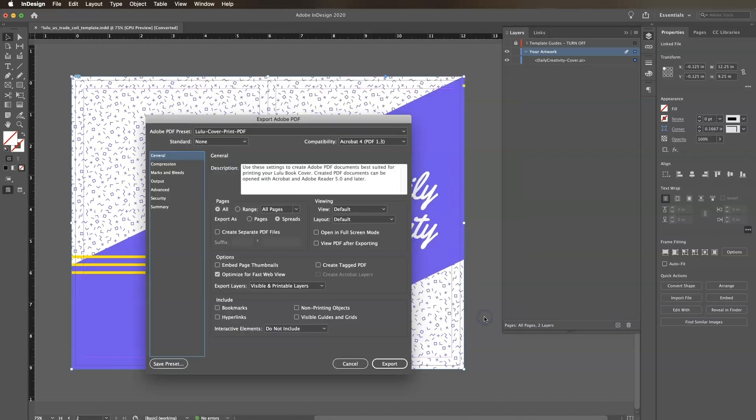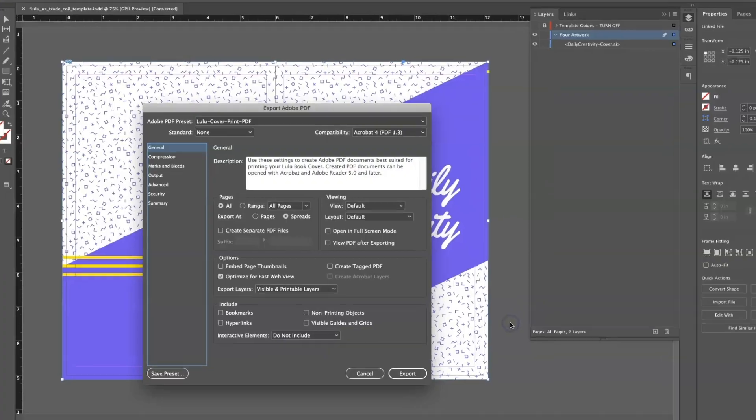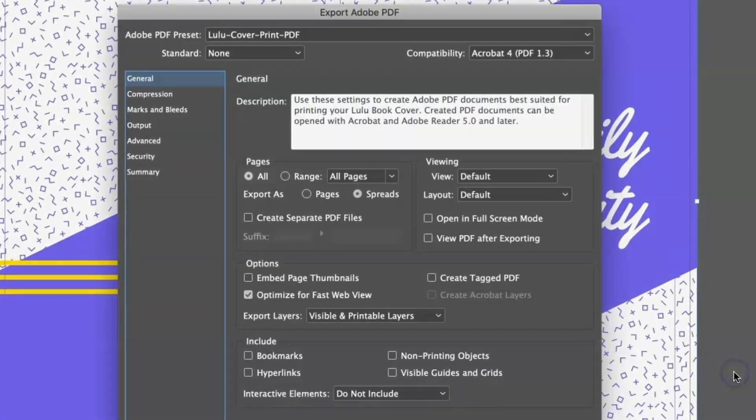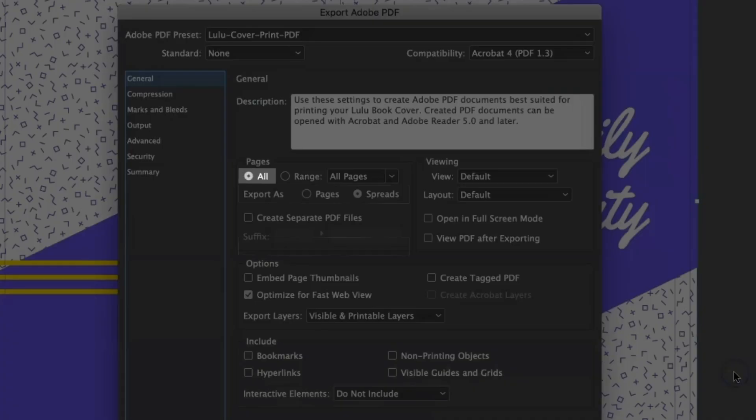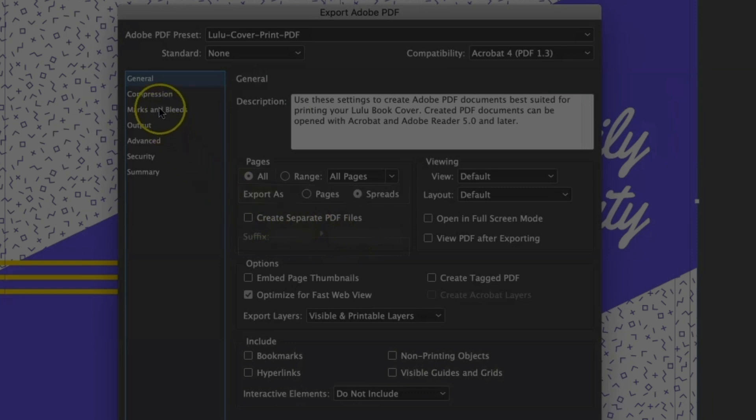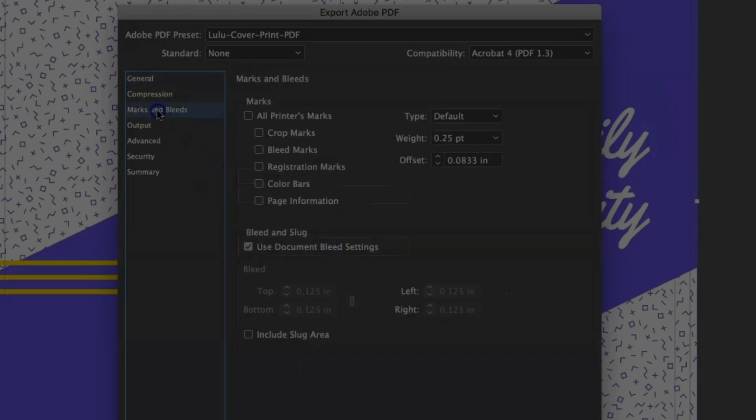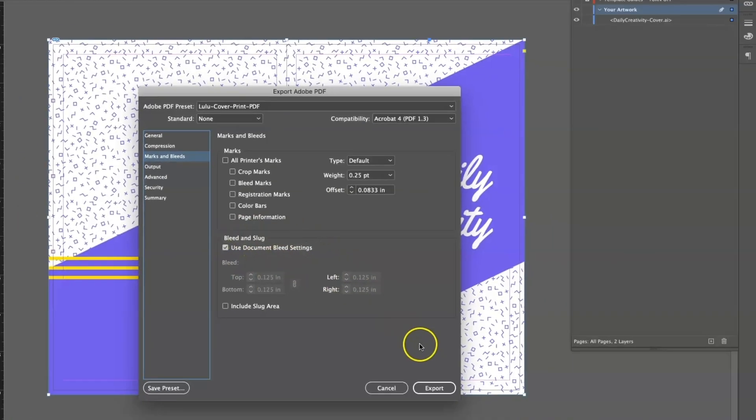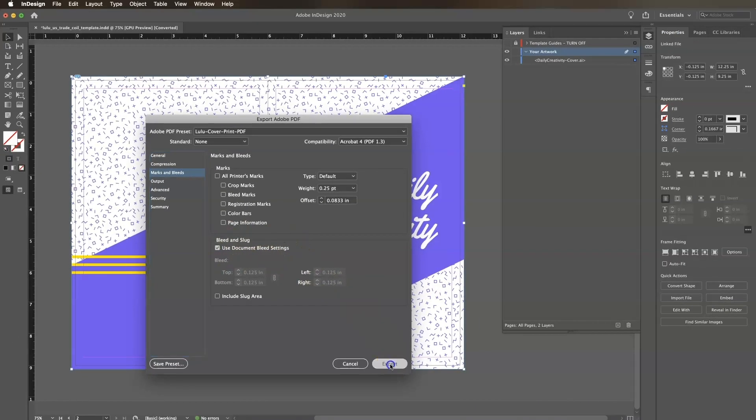In the Export Adobe PDF window, make sure All Pages, Export as Spreads, and Use Document Bleed Settings are all selected. Click Export.